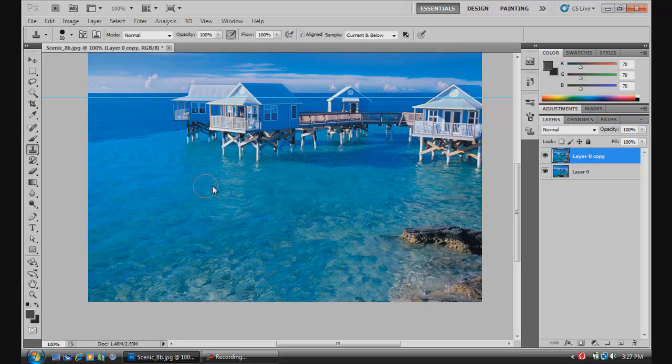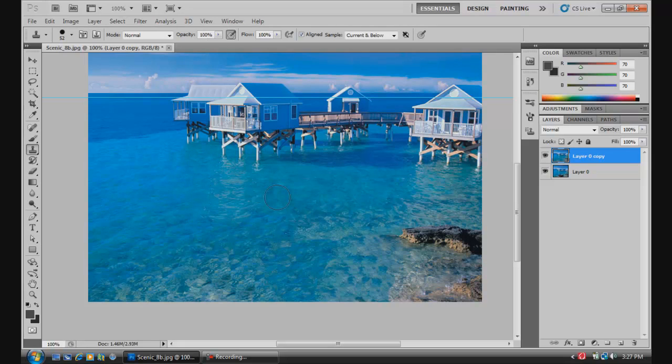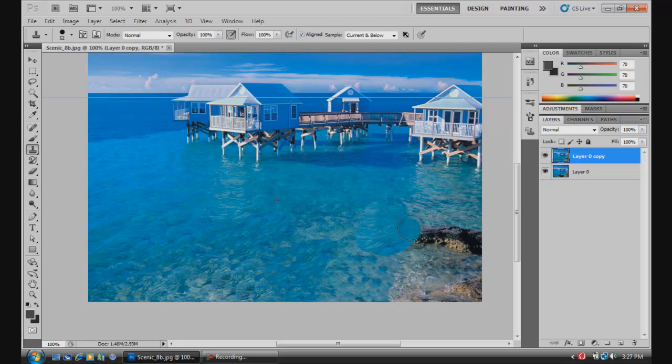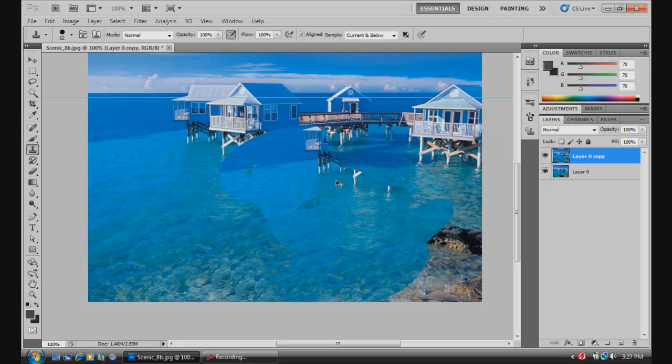Alt and right click to move left and right to size your brush up. Then Alt and left click to take your sample and start painting wherever you want.